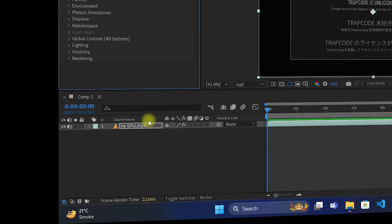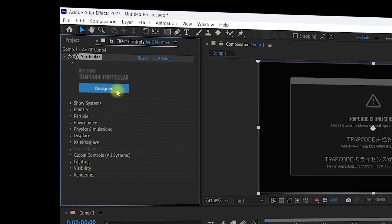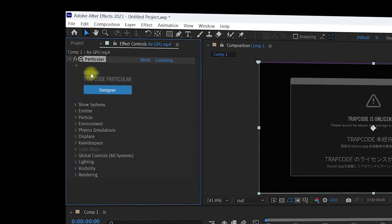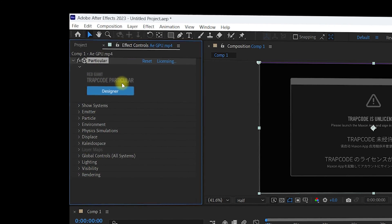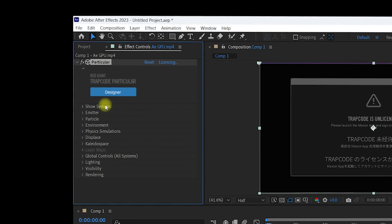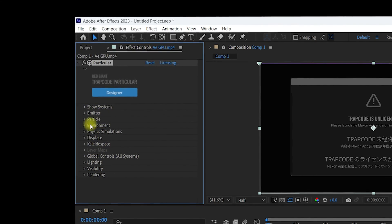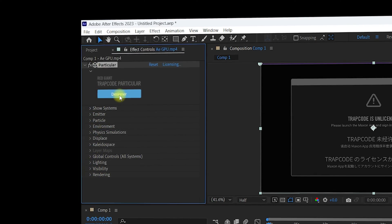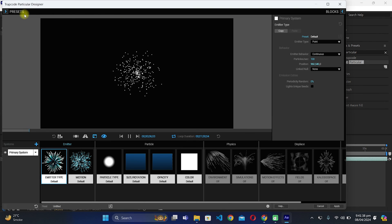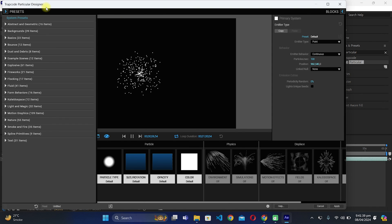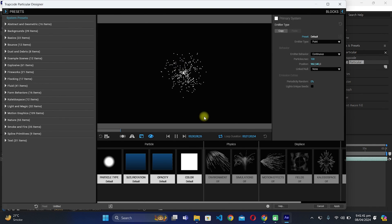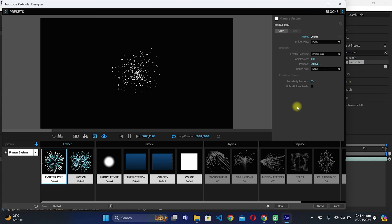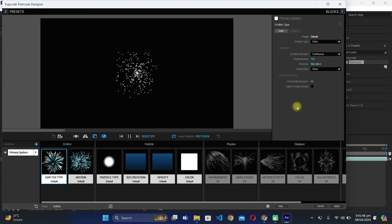For demonstration, drag Trapcode Particular into your composition. You will see Particular successfully applied to your video, which means it is working perfectly. To explore Trapcode Particular and create VFX you have plenty of options. You can also click on 'Designer' to open the Trapcode Particular Designer dashboard, which has many options for creating effects.